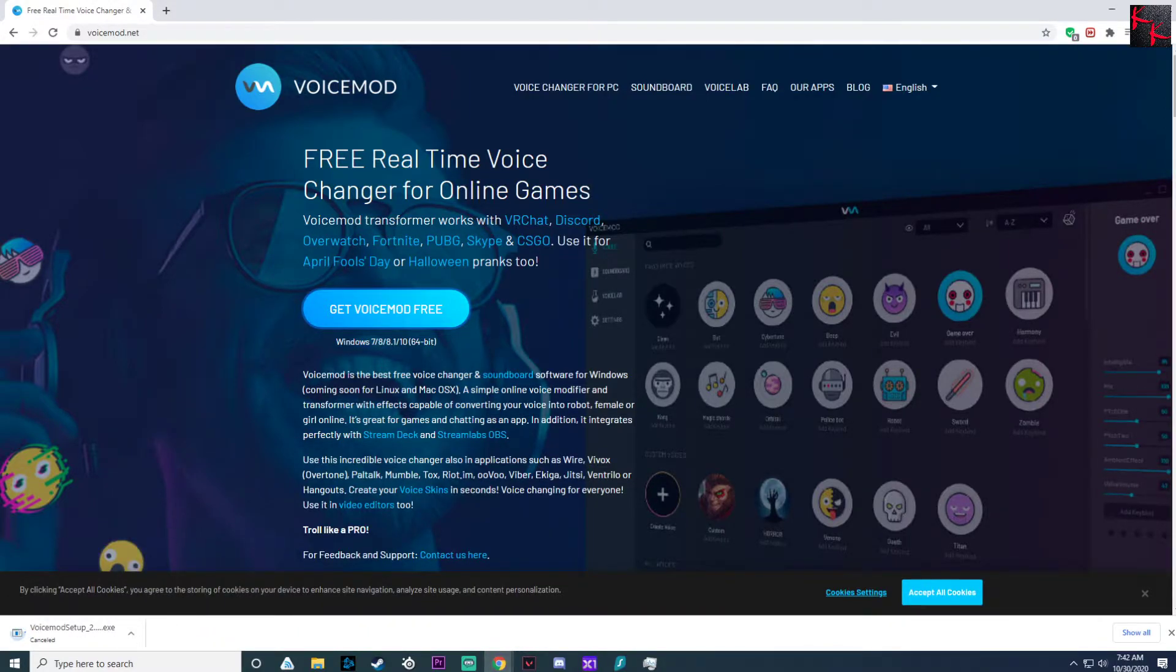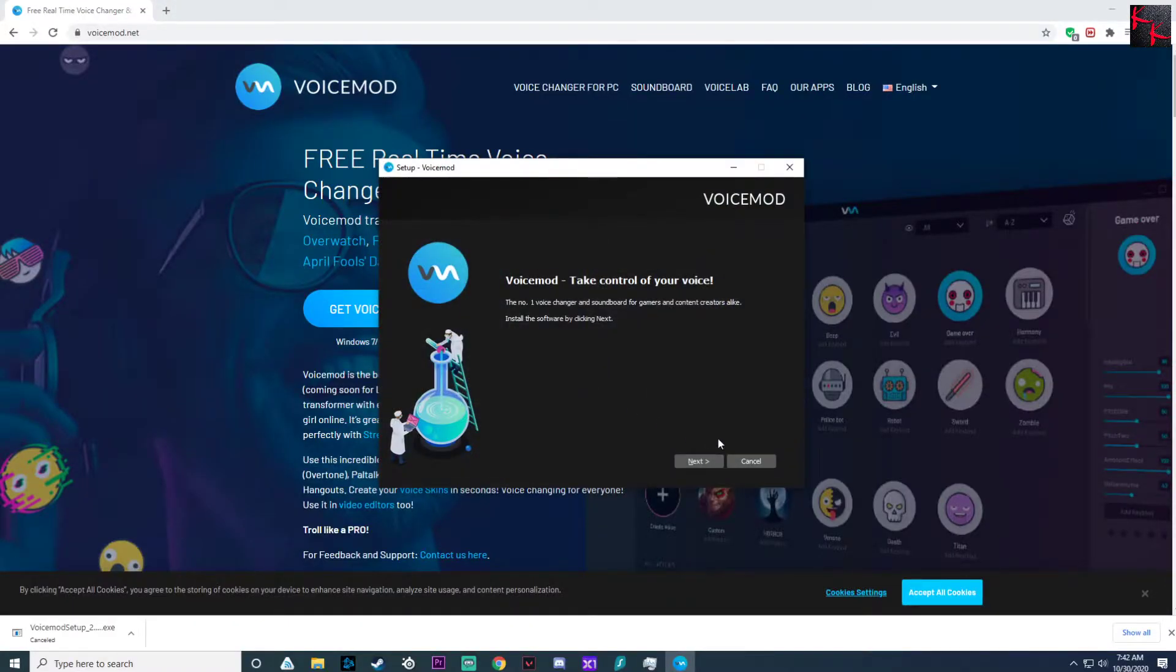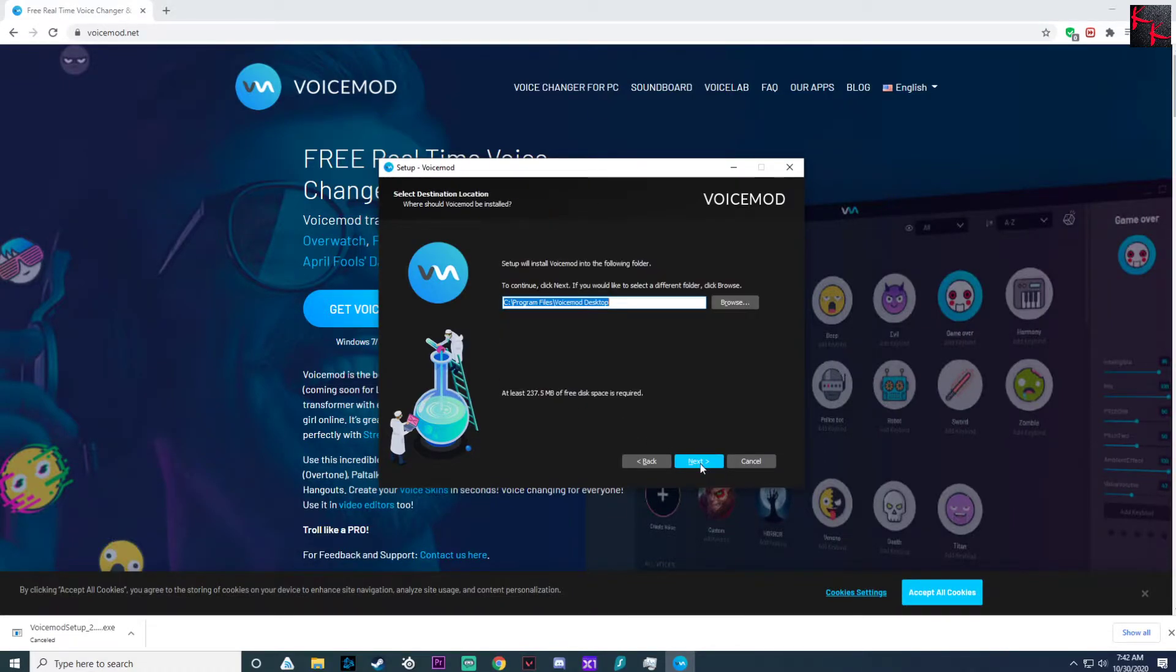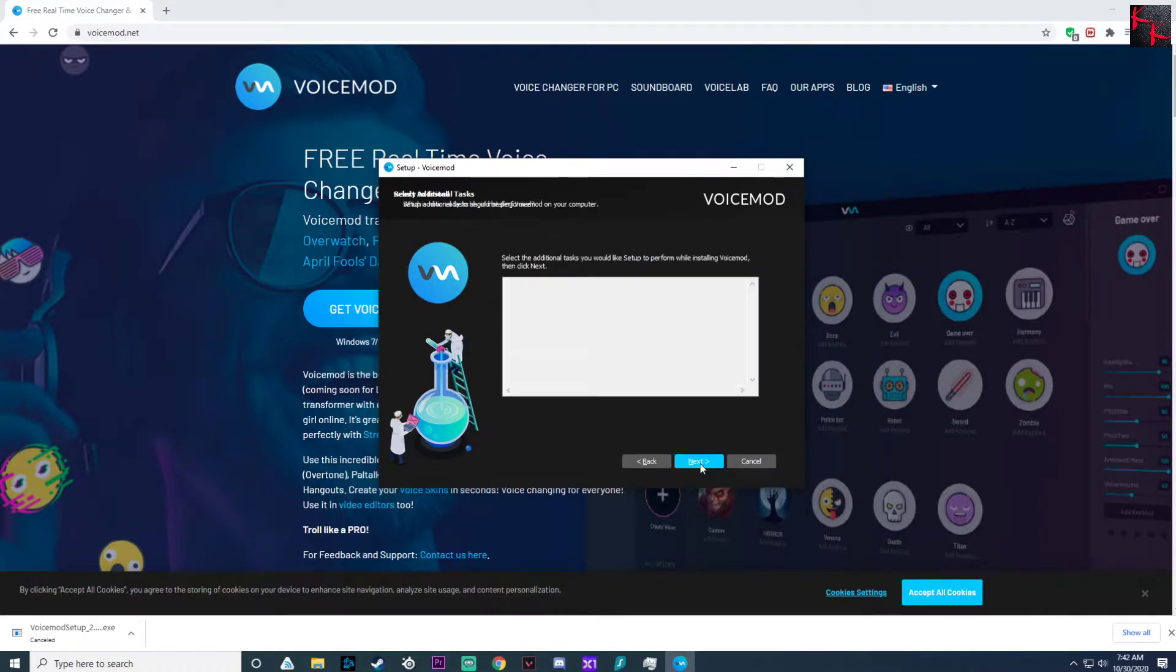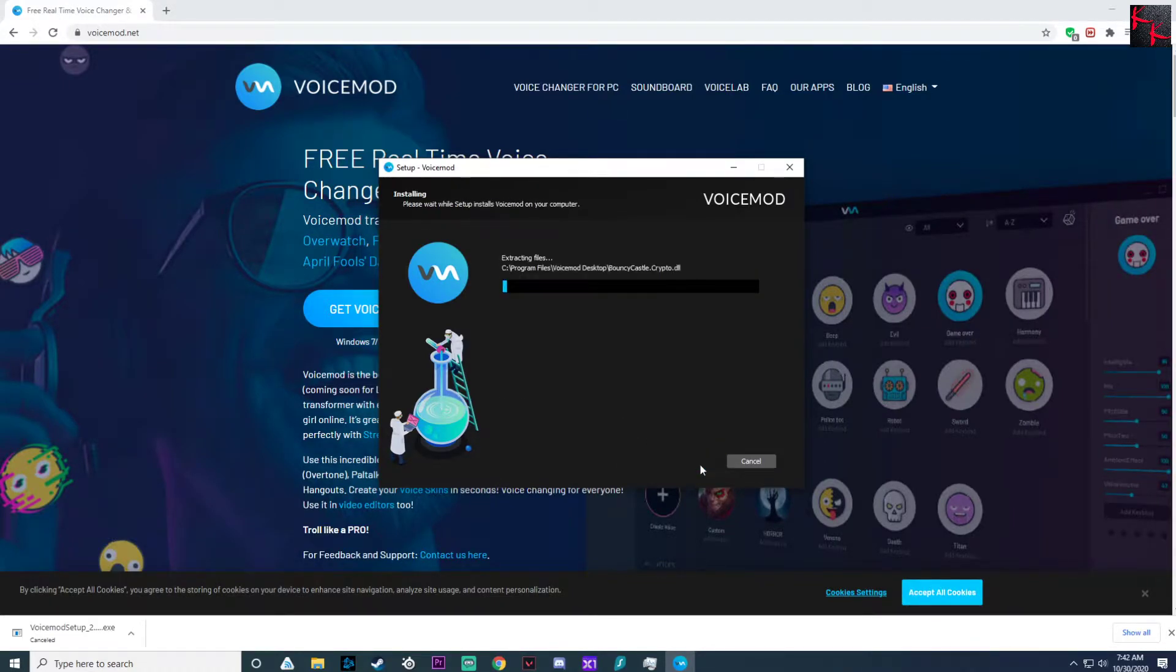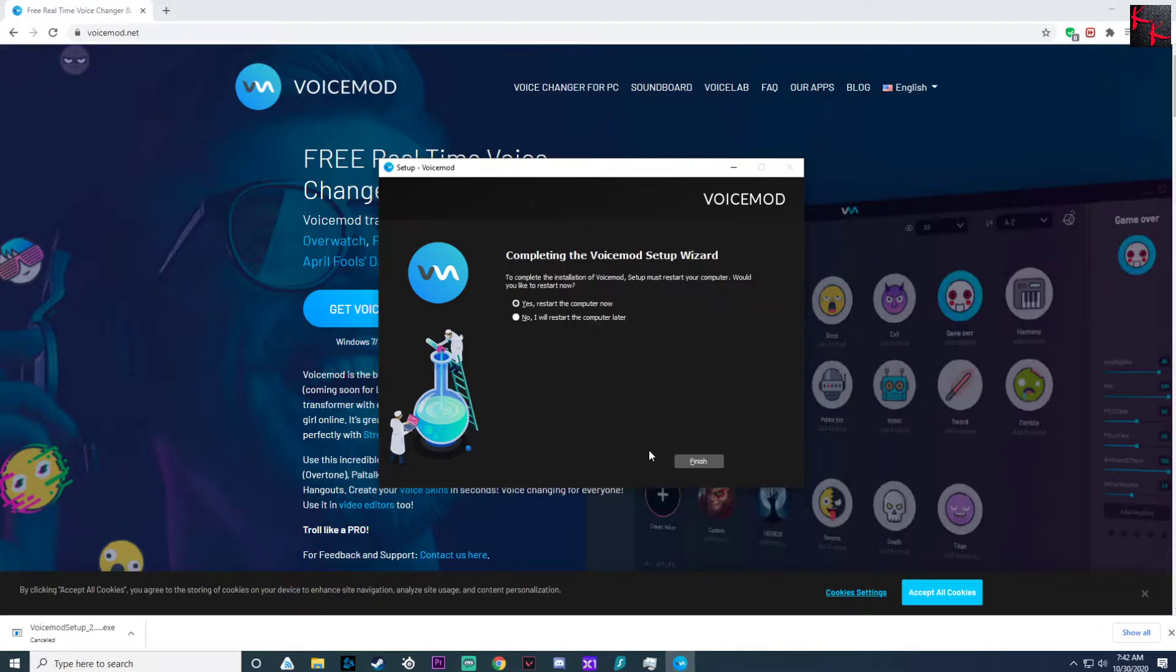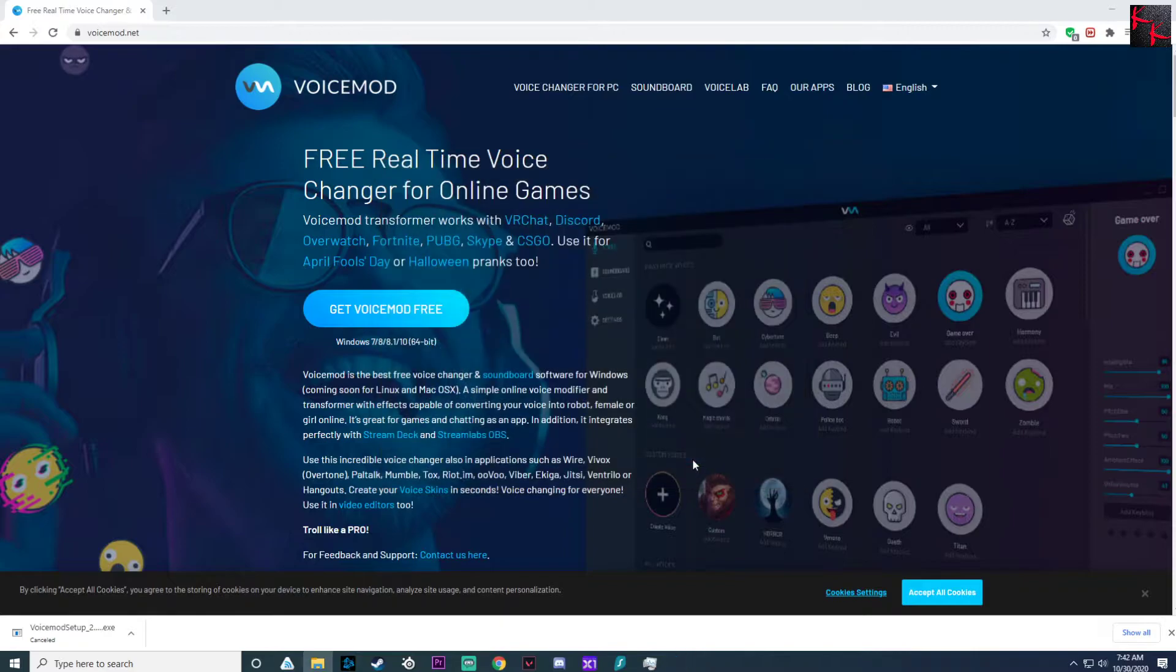I'm going to run the setup. English, next, accept, next, next, next, next, install. It's always recommended that you do restart it, but for the sake of this video I'm not going to restart it and hope it works.